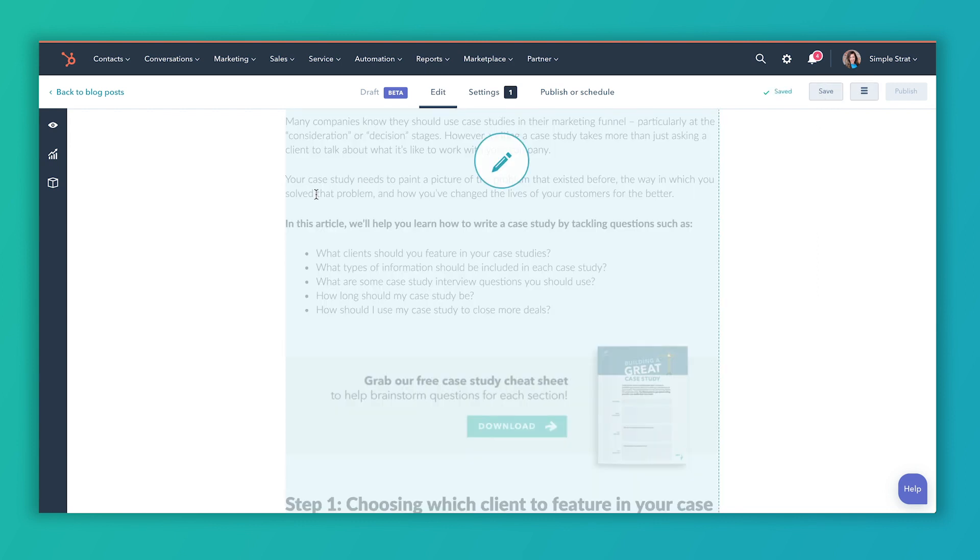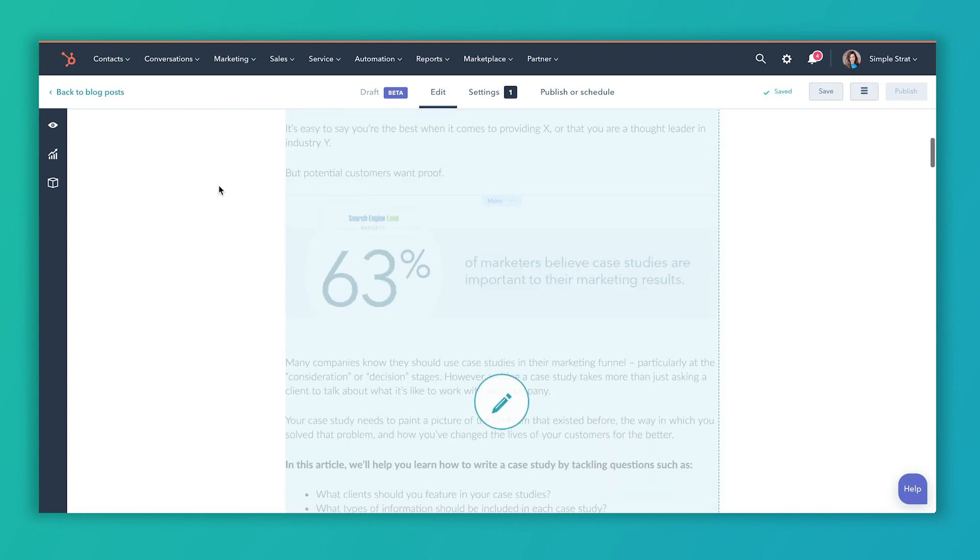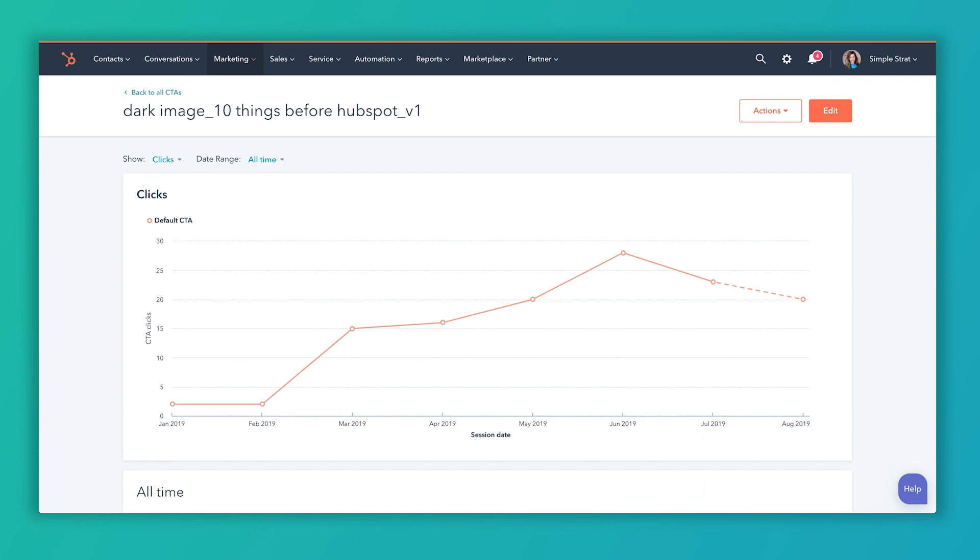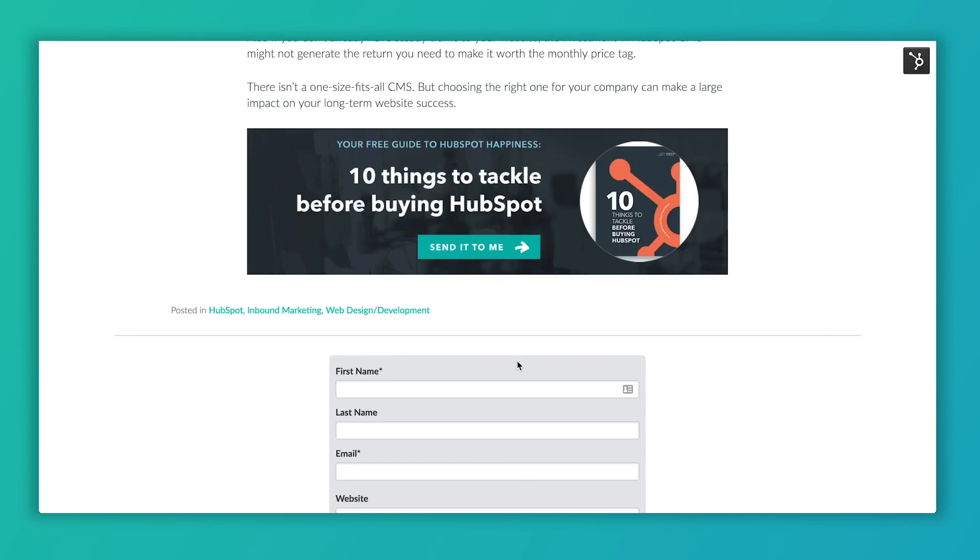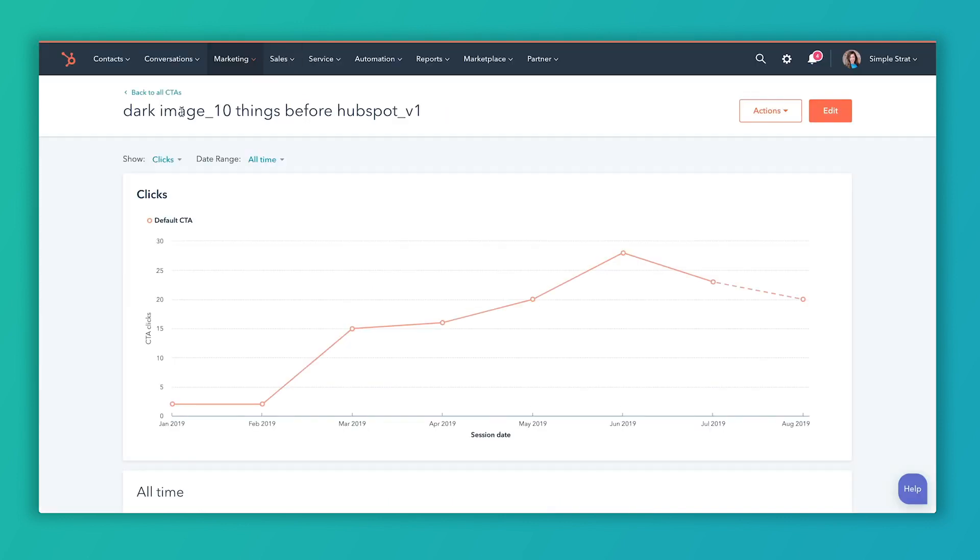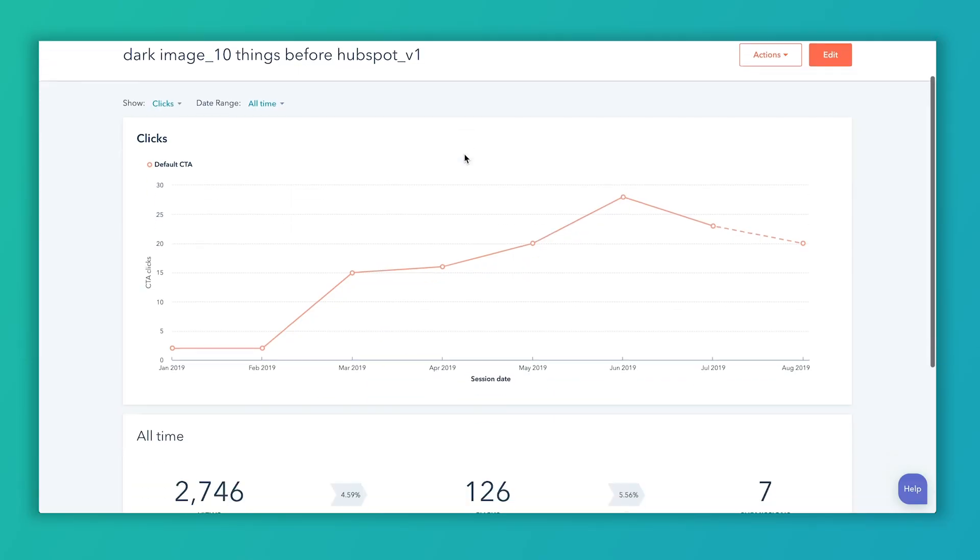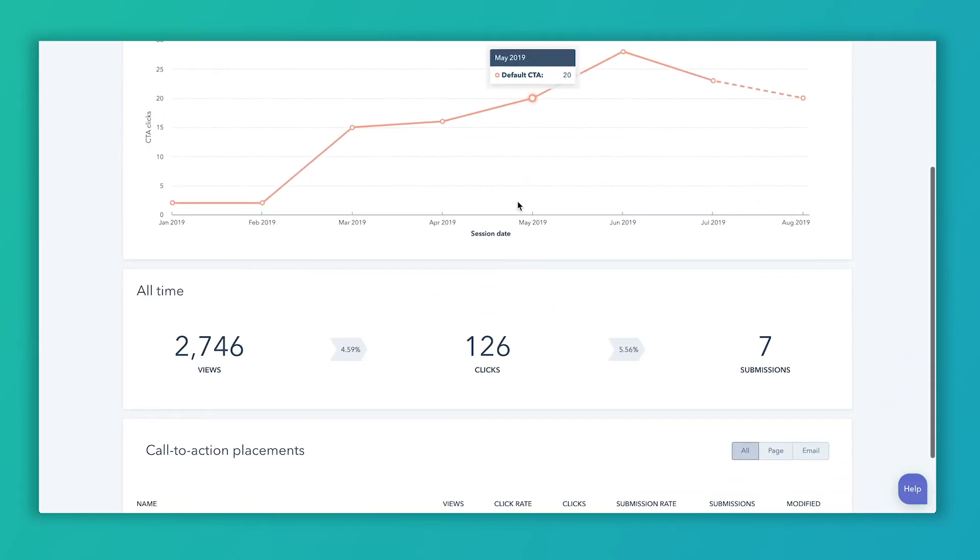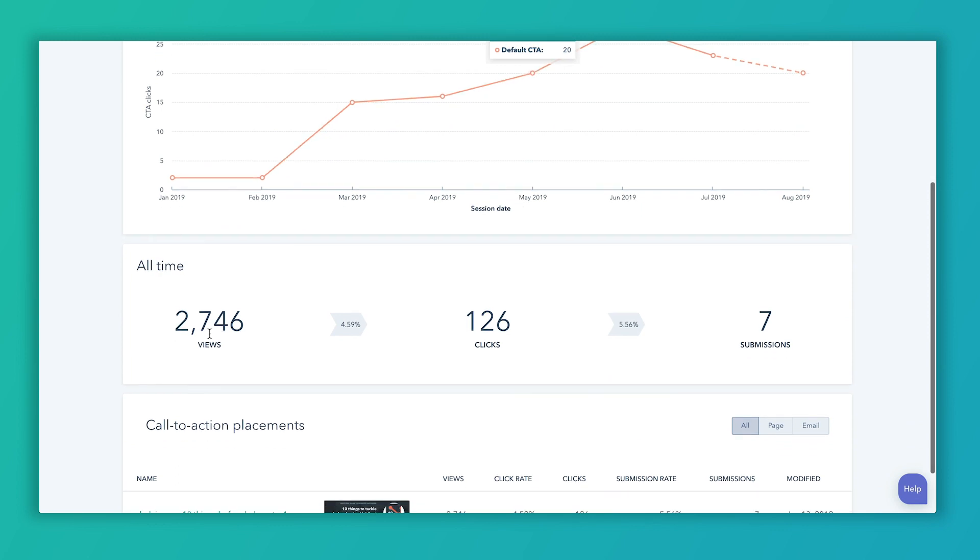So one last thing with CTAs before we're almost near the end, but here I'm going to show you this is the CTA over on this page that we call this the bottom CTA, but basically this is, we called it dark image underscore 10 things before HubSpot. This is a resource you would get if you're thinking about buying HubSpot and we want you to think, okay, here's an ebook you should probably read. So we've been using that CTA for quite some time and you'll see that we have 2,746 views on that specific CTA. And it's not on that, just on that blog post. We use that on multiple blog posts that talk about HubSpot.